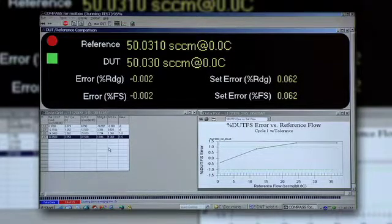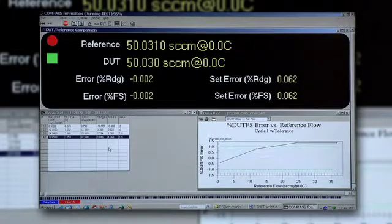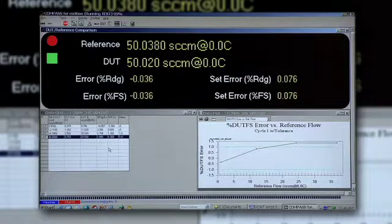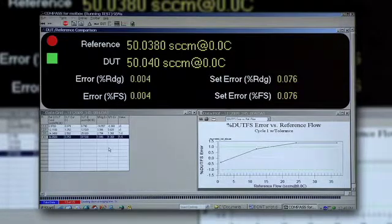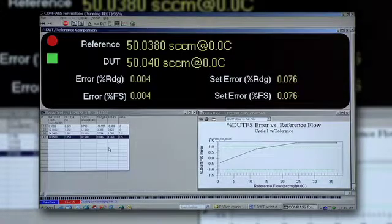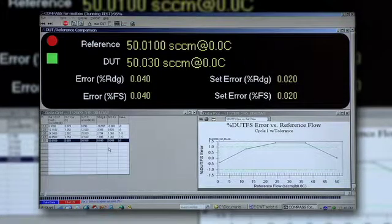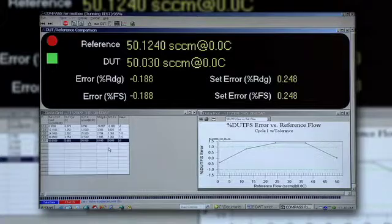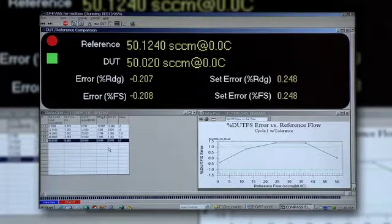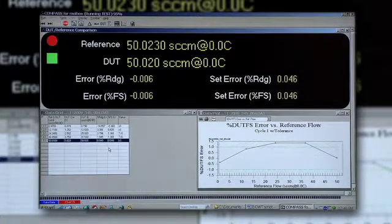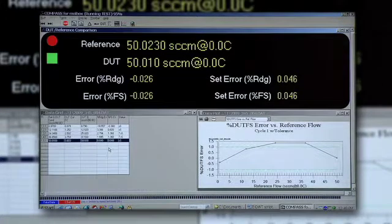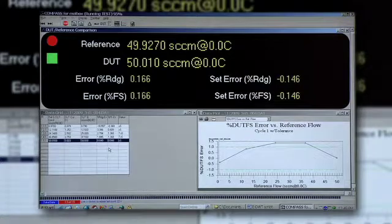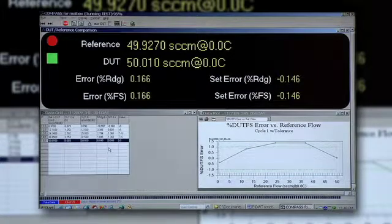Right now we have a good looking data point at 50 SCCM, or 100 percent of the range of the MFC. And there's our final point recorded which shows in tolerance at the top and bottom but a pretty poor linearity and some need for adjustment particularly in the middle of the range.